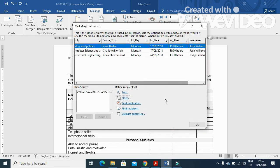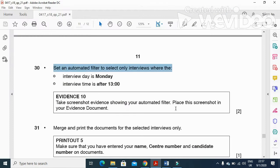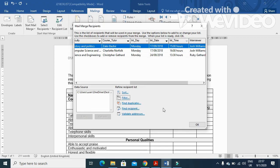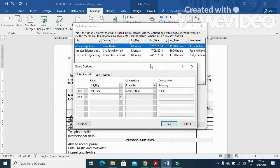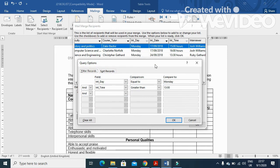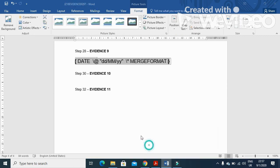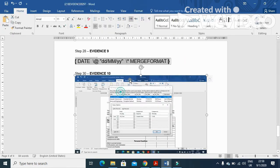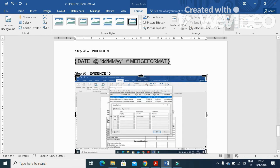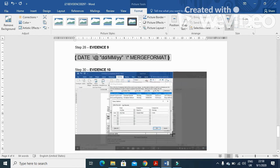The next step is to get a screenshot of the automatic filter. Click on Filter — this is how you have selected — then Print Screen, click OK, and go to your evidence document. Paste this as evidence of the filter step, then crop the image to remove unnecessary parts.